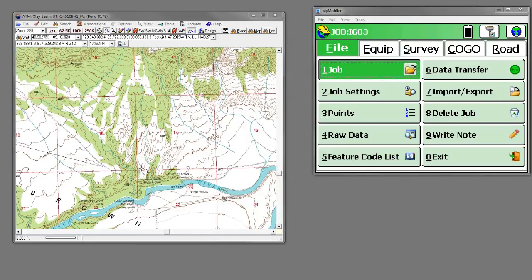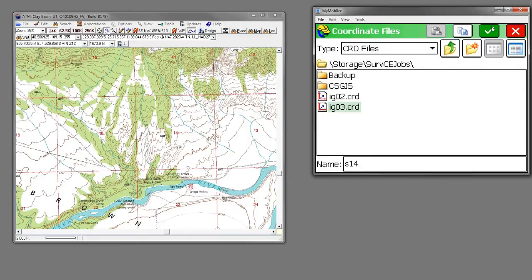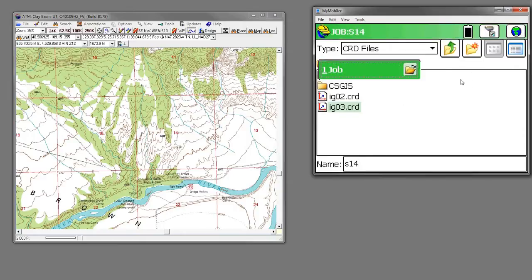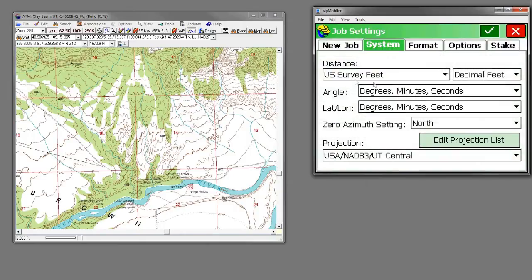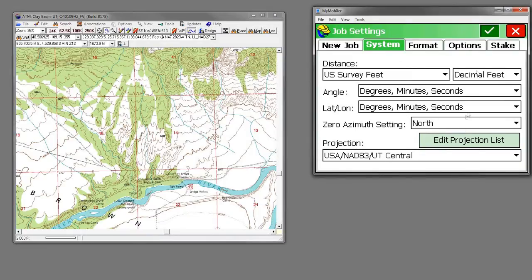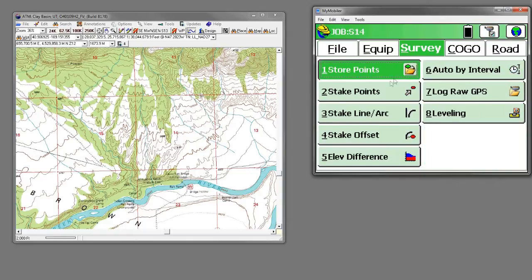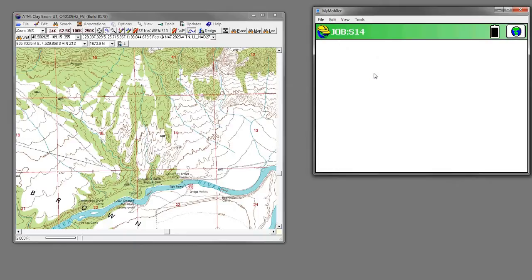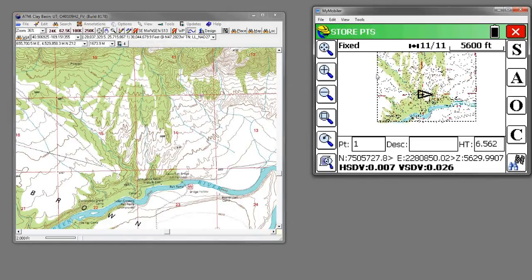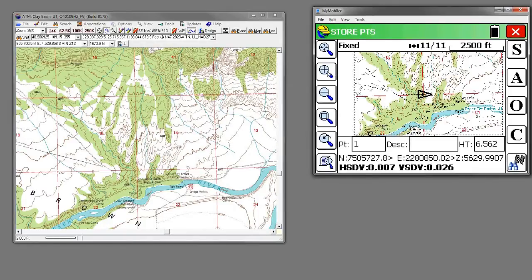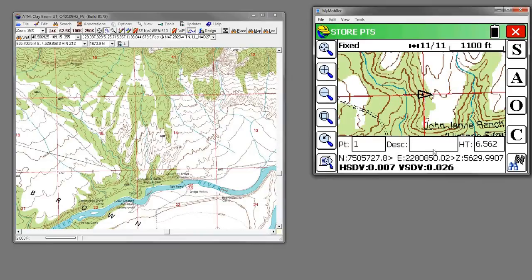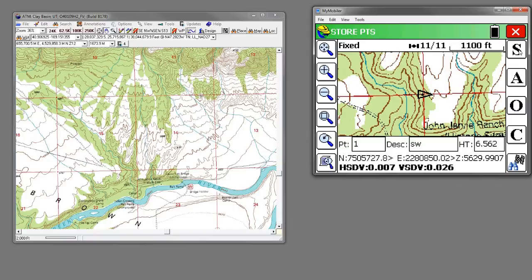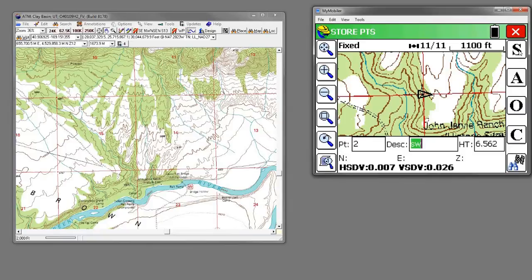And we're going to store a point here. So let's make a new job. We'll go to Job. And let's call this Section 14. We're going to survey in U.S. Survey Feet and Utah Central is the correct state plane zone for this area. Let's go to Survey, Store Points. And I'll zoom in here and you can see that we're really at this south corner of the section here. We'll call it Southwest and store the point. Great.